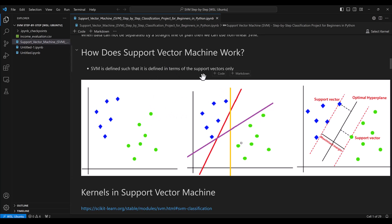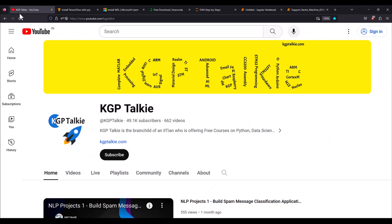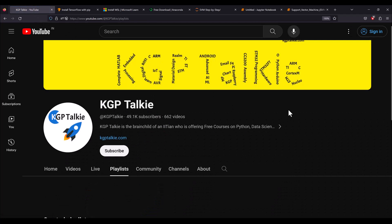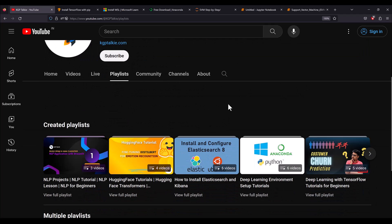If you liked this video please subscribe to this channel — KGPTalki. Click on subscribe and check the playlists — there are many playlists to get started with your machine learning journey. Thanks a lot for watching, I'll see you in the next one.